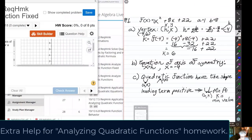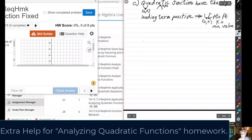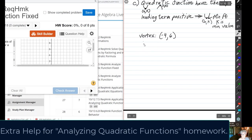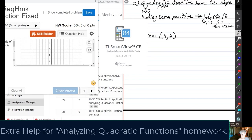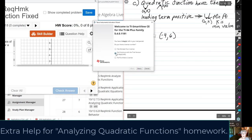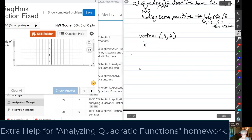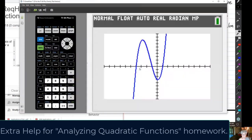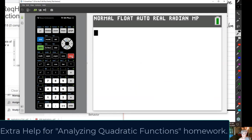We have the vertex at (-4, 6) and we need any other point. Let's use the calculator — it's easier to find a point that's not a fraction. My trial is almost over; I don't think I'm going to buy it. Let's enter the function x² + 8x + 22 into the calculator.